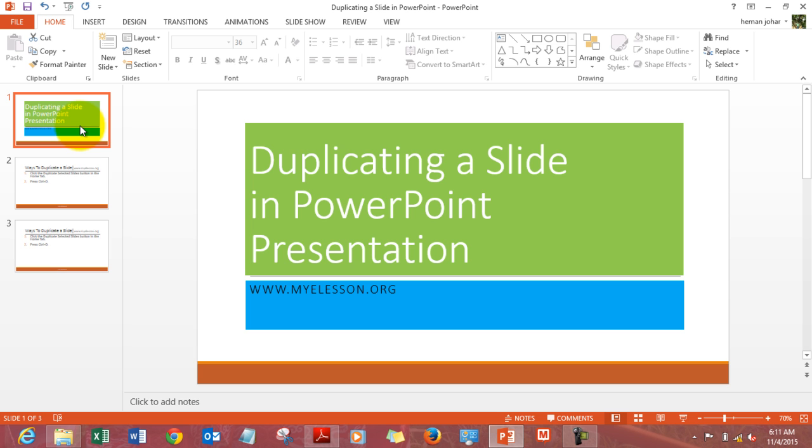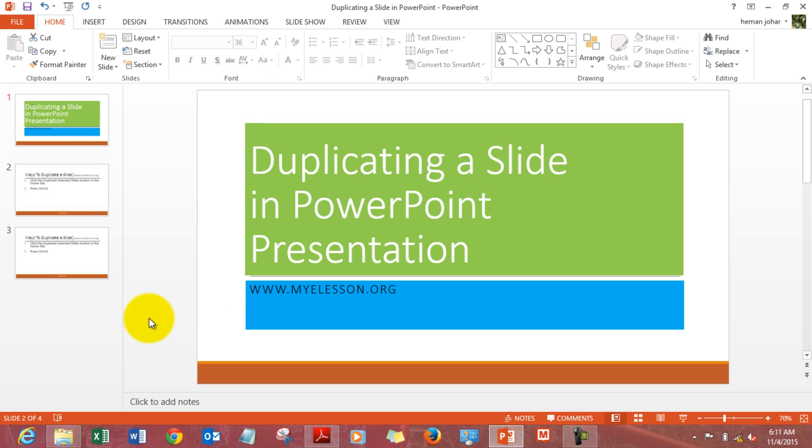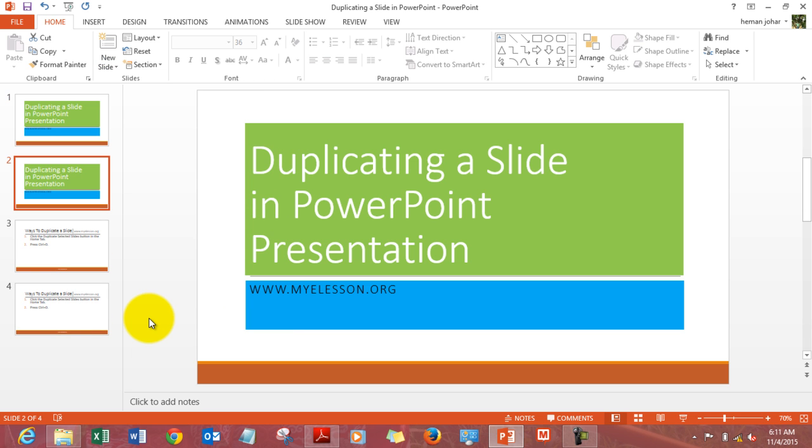Let's duplicate this one. So I click over here, I go to new slides and I click on duplicate selected slides. This is so very easy.